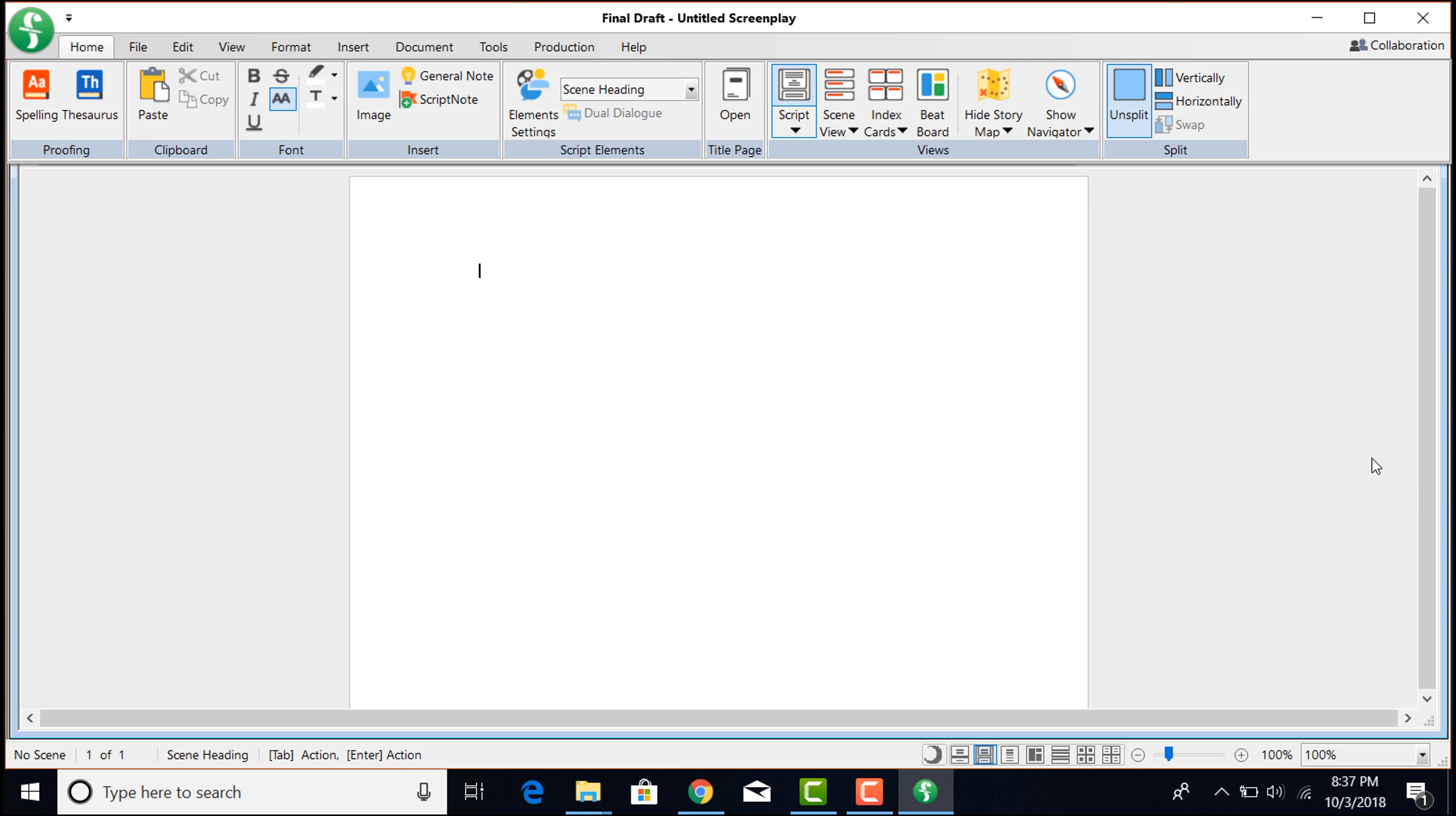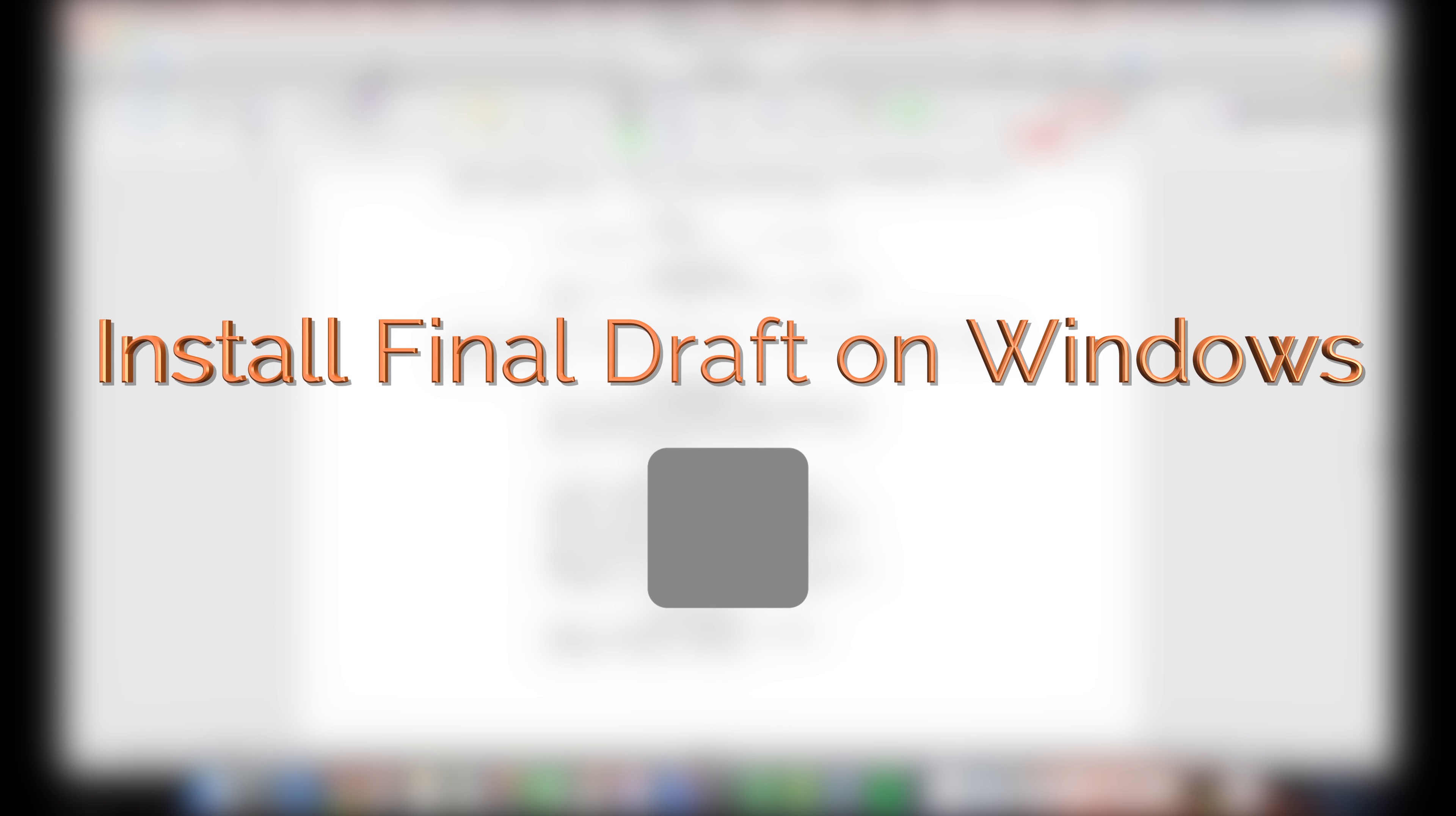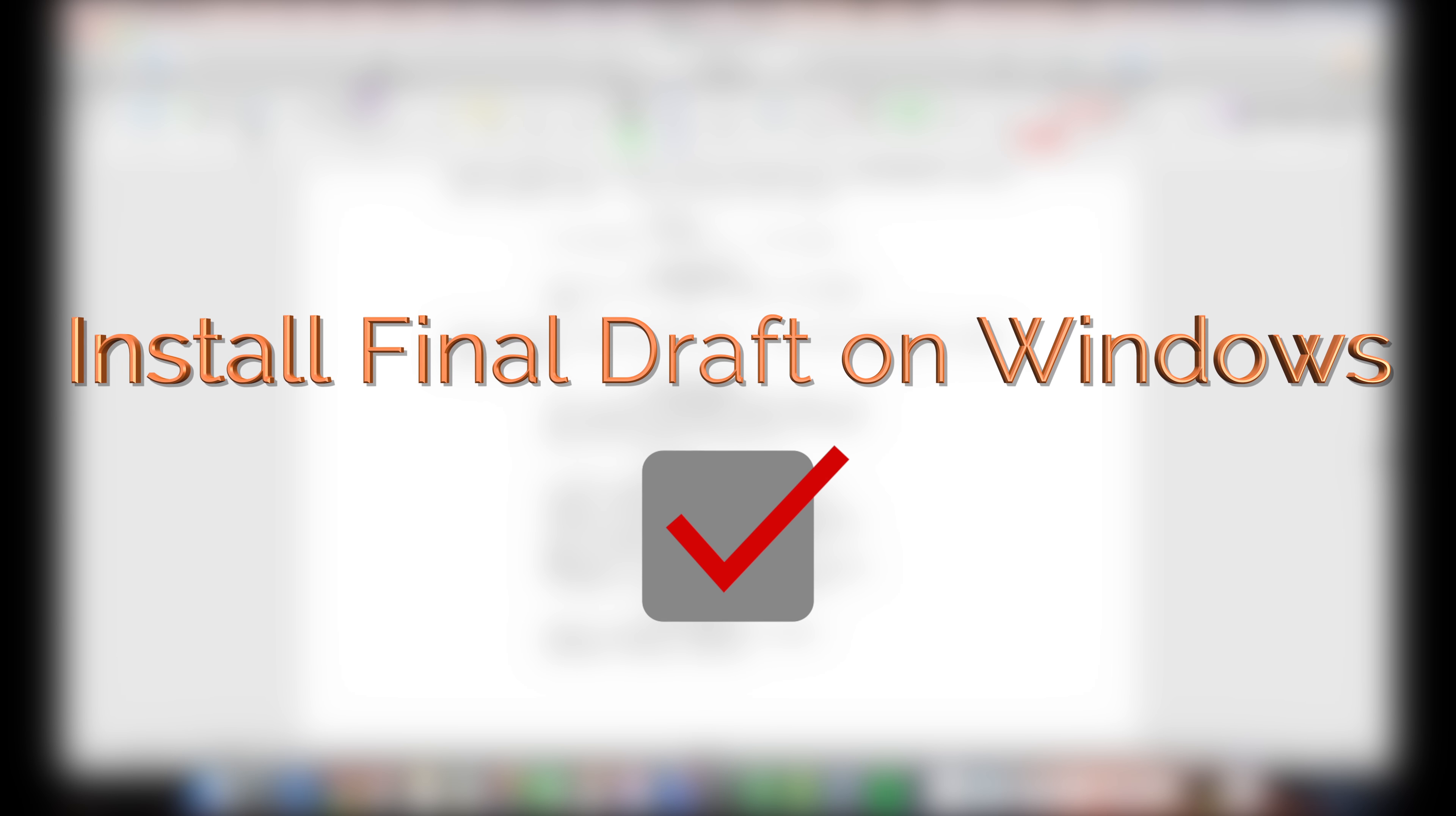You're now looking at a blank screenplay template, waiting for you to write your first scene. Now you know how to install Final Draft 11 on your Windows machine.